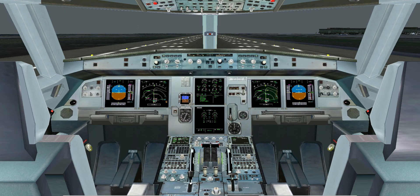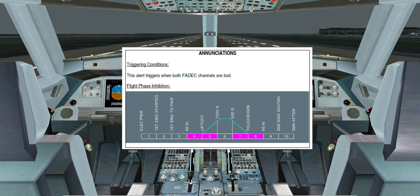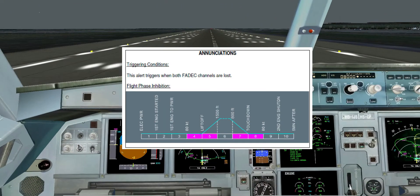Today I would like to talk to you about the engine FADEC Fault and how it can be very easily misinterpreted as engine failure. Without further ado, let's dive into it.